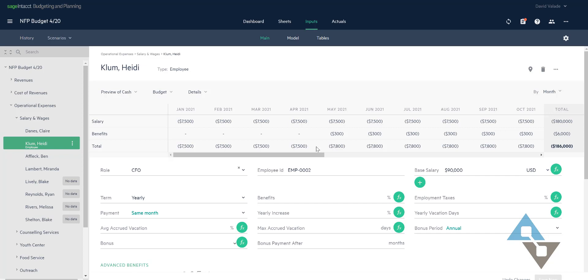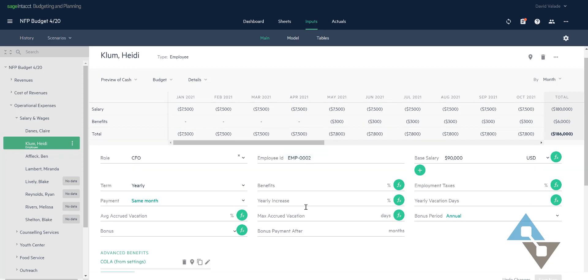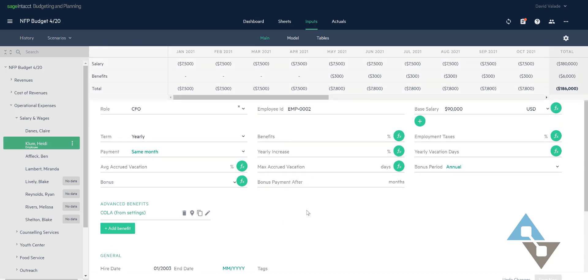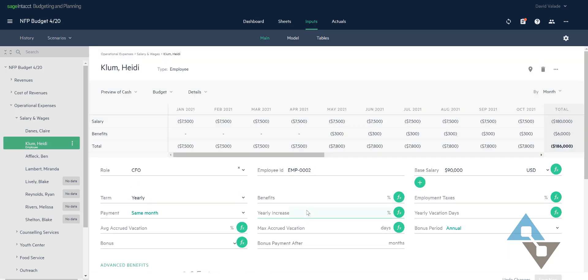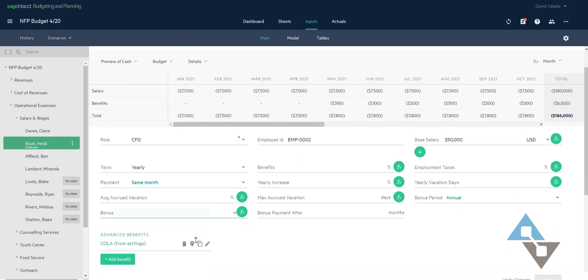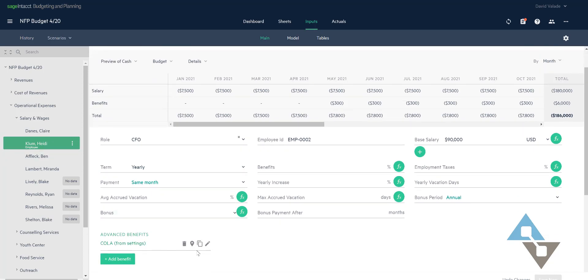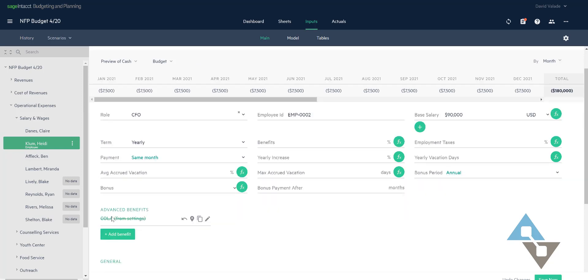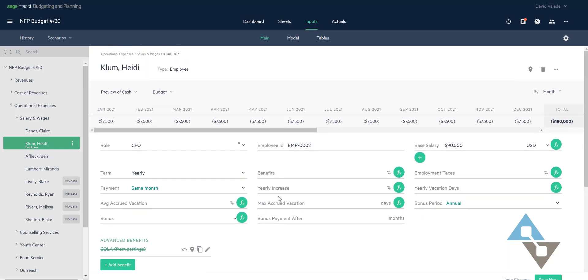A few other things just to point out some interesting things along these lines. Let's say that Heidi here she's not going to get that cost of living adjustment so I'm going to come down here and even though the other employees in this department have it I'm going to come down just on her employee record and hit this little trash can icon on the benefits and I've removed it so now if I scroll up to the top that little benefit section is gone because I don't have that listed anymore.